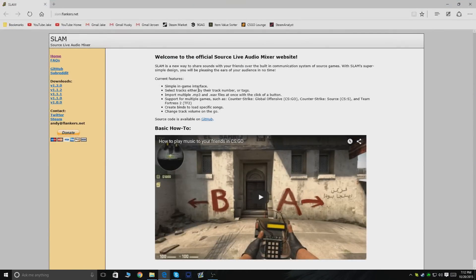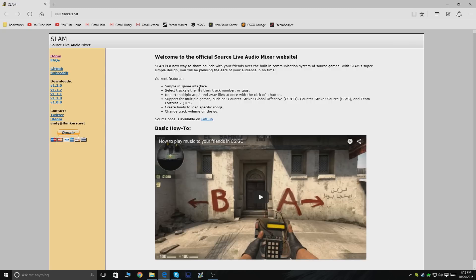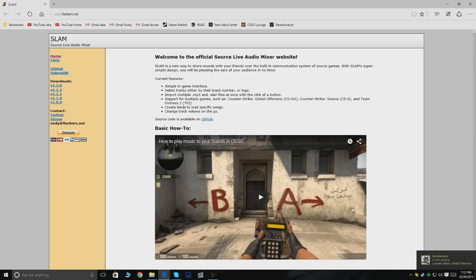This program basically lets you play music through your microphone just as HLDJ did, which is a program that most people used before. But HLDJ is really hard to use and set up, and I couldn't get it to work myself, so we're going to be using SLAM instead for this tutorial.